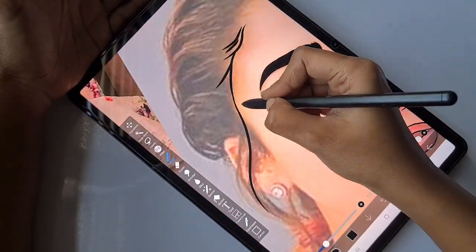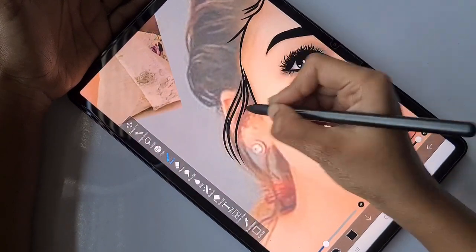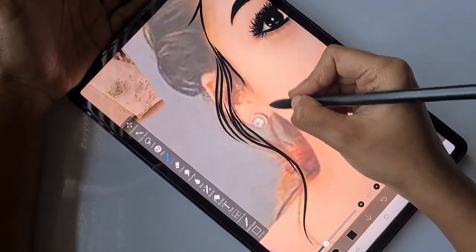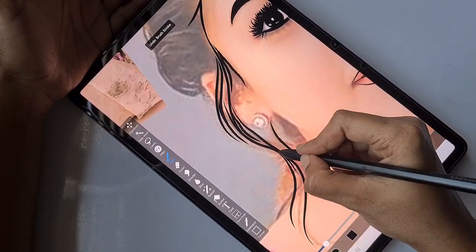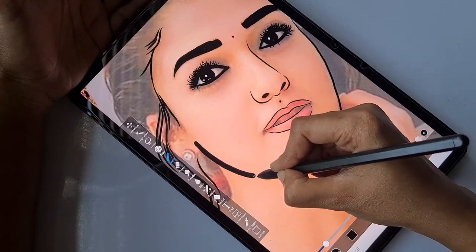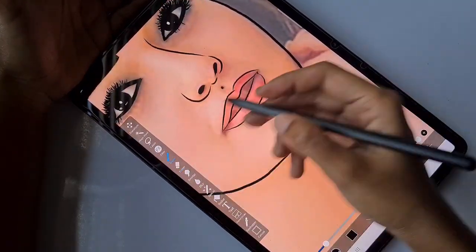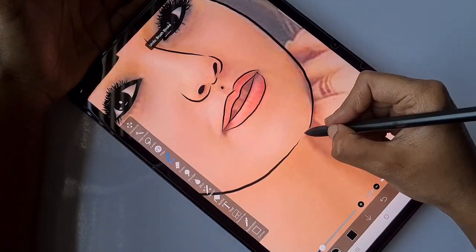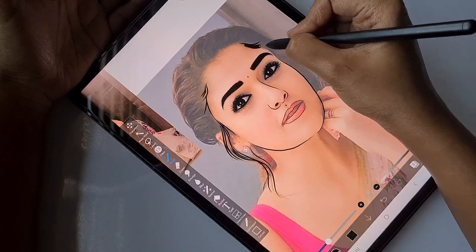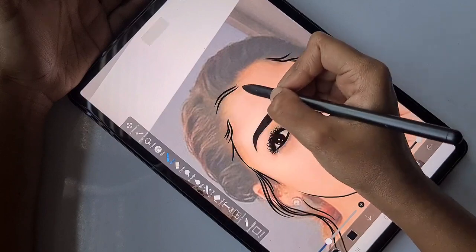Drawing the exact features, especially the face features, is highly important. The same goes for the face shape. Here I'm adding the hair details.